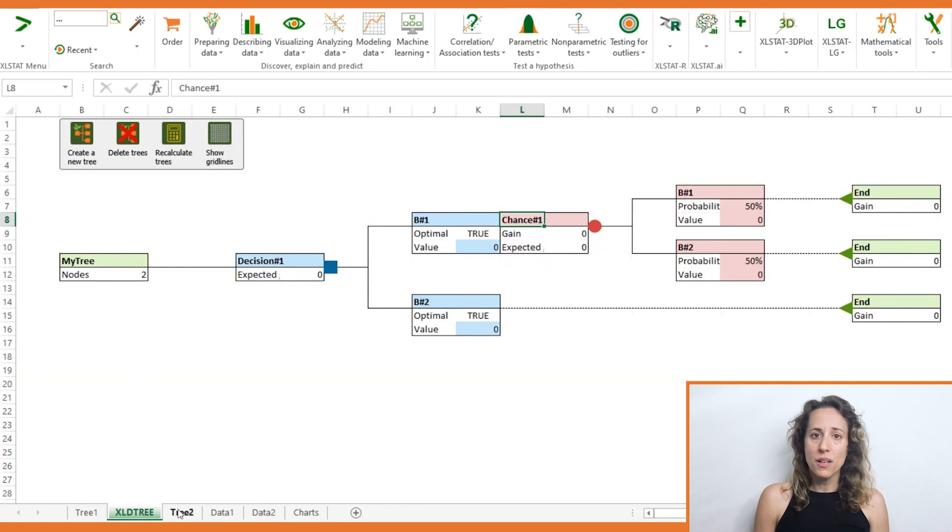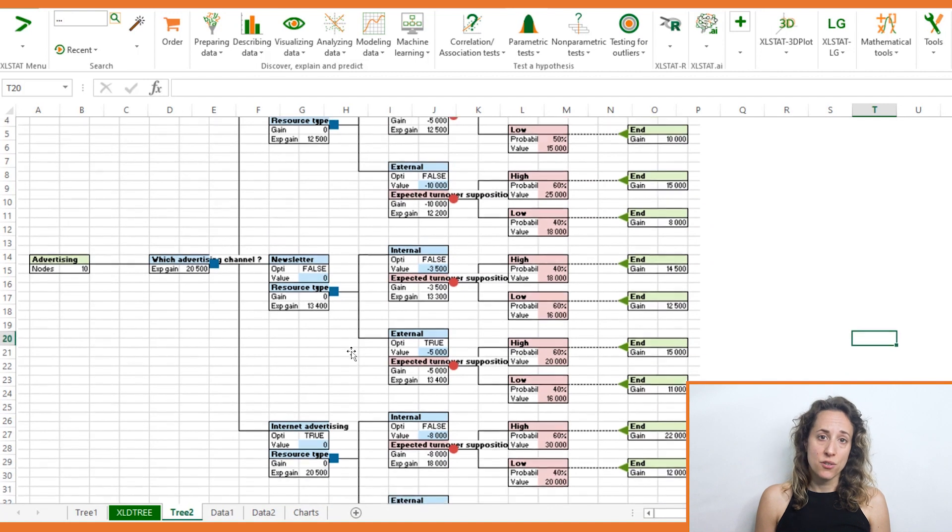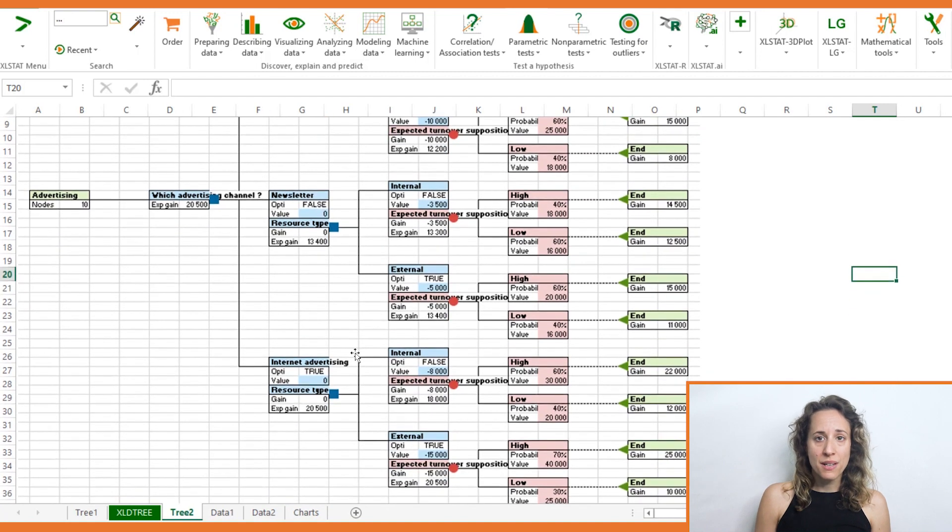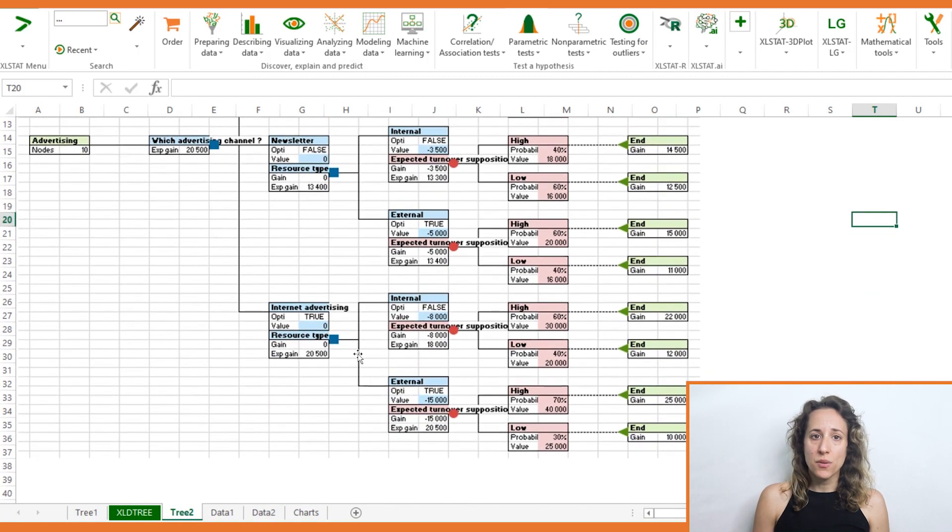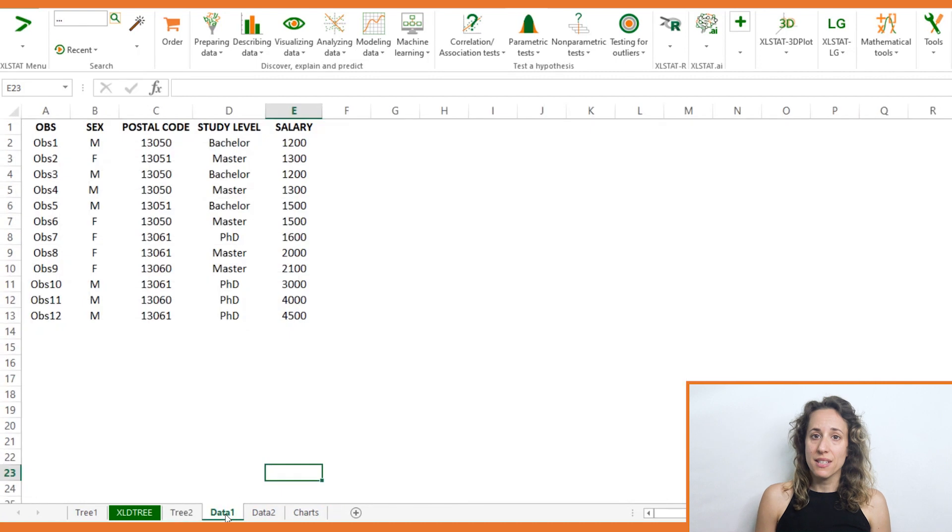With this tool, you can easily build a decision tree, customize it, and compute the cost and profits linked to a given decision.